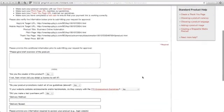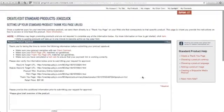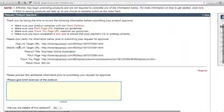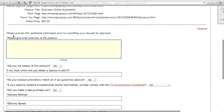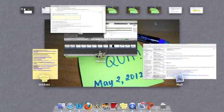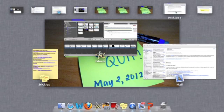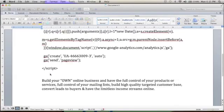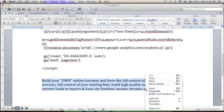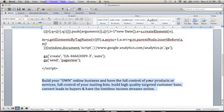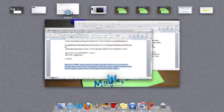It will lead you to this page where your HopLinks target is your sales page. Then please provide this additional information prior to submitting your request for approval. Give a brief overview of your product. Let me just copy my brief overview of my product, which is this one, and paste it here.